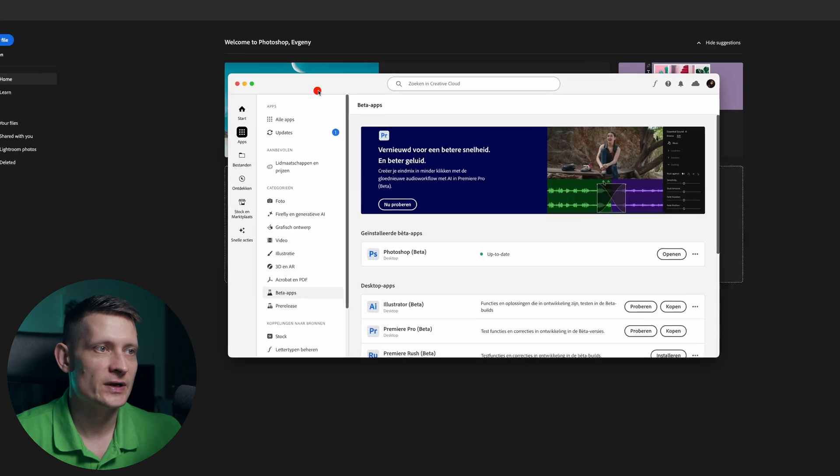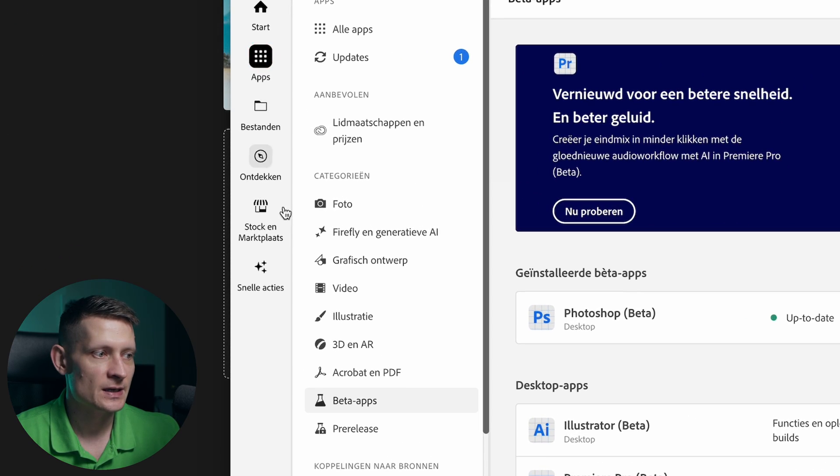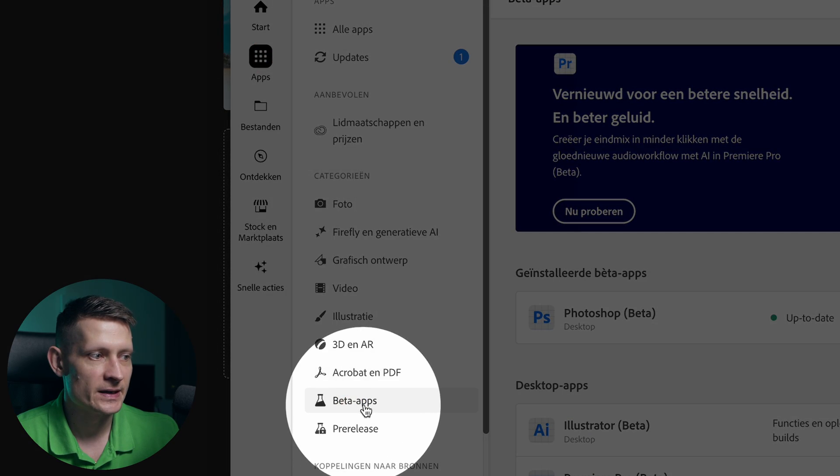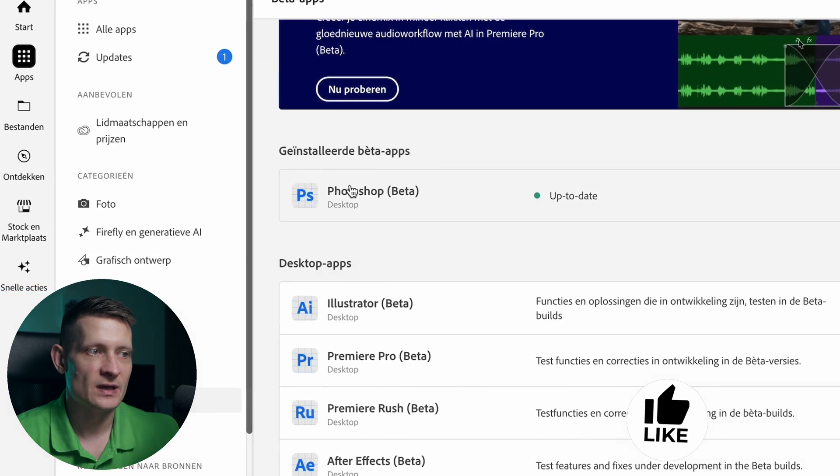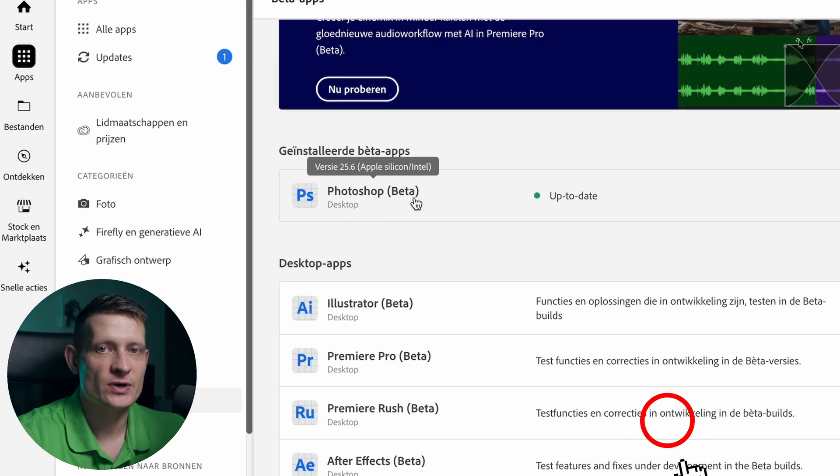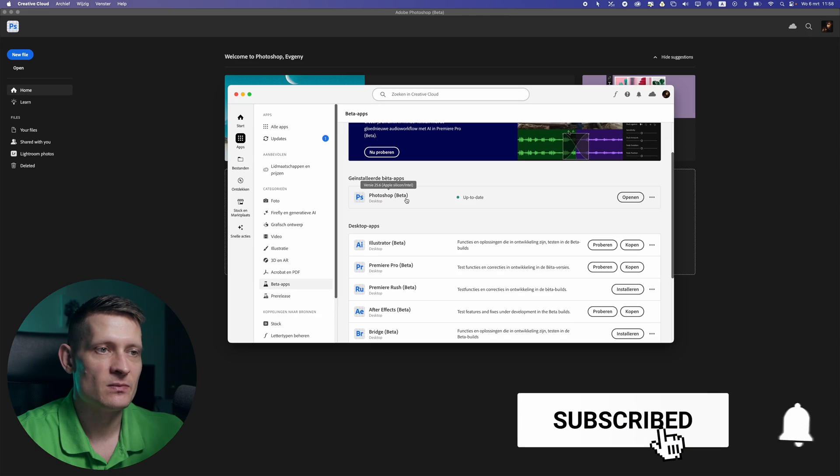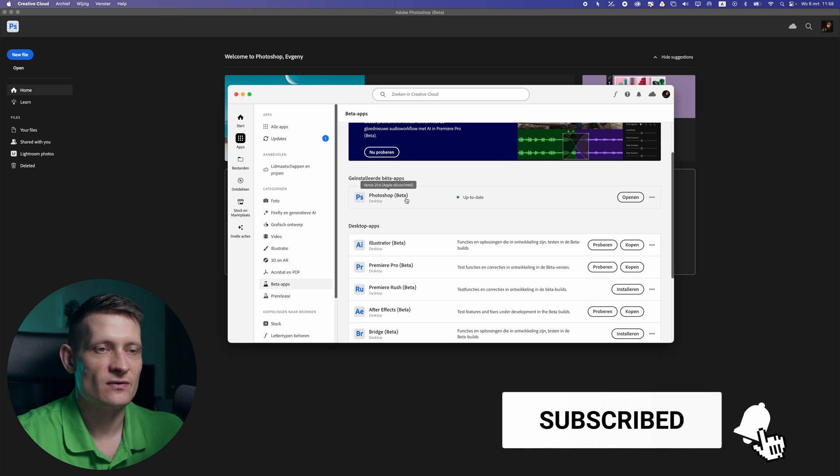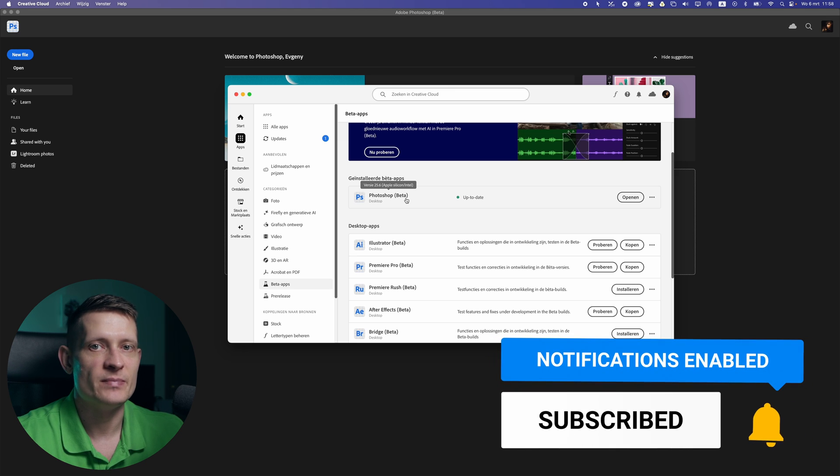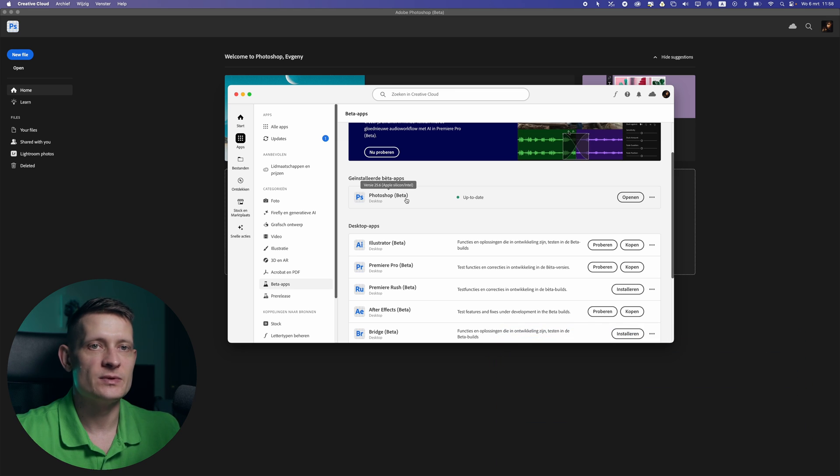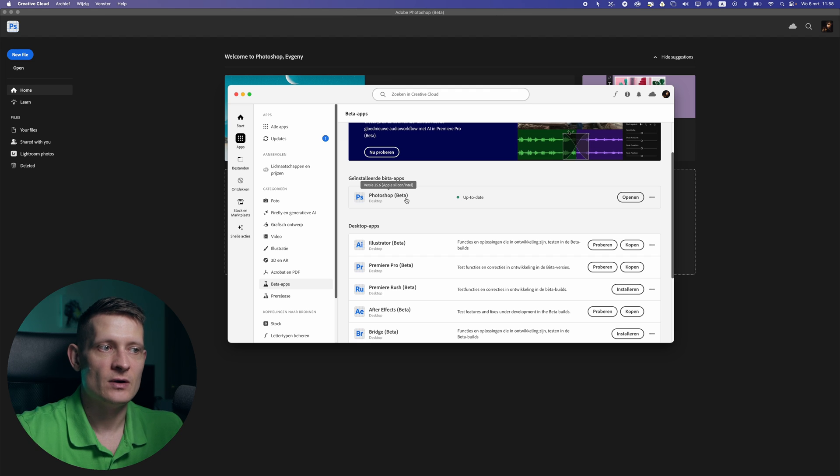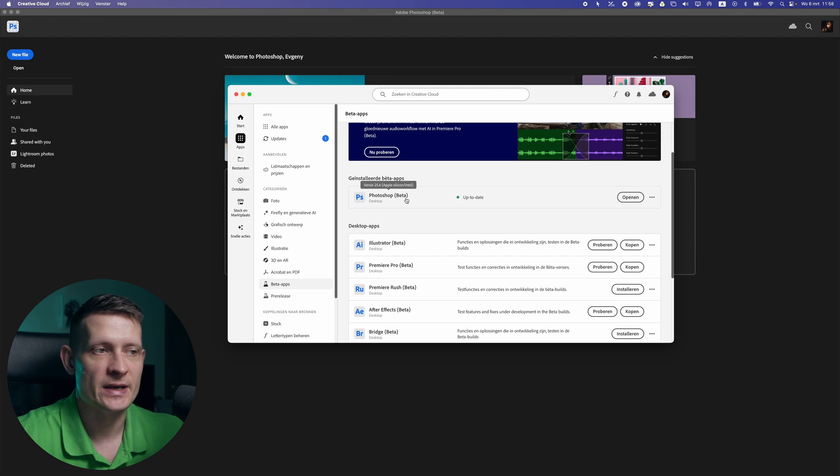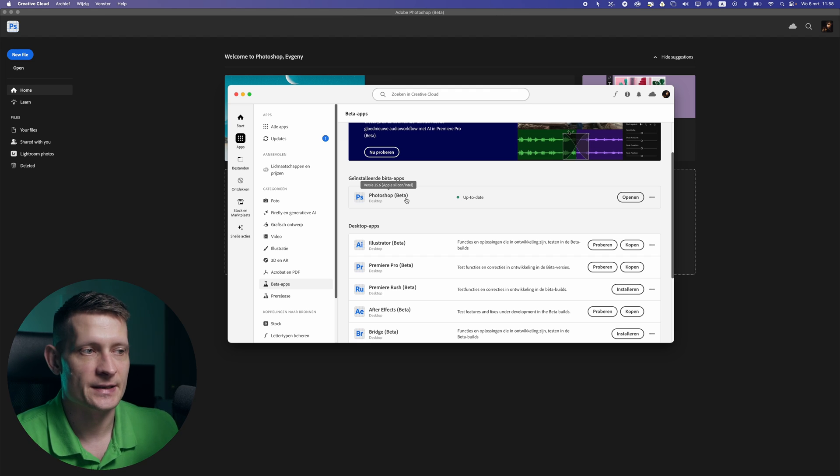Now to find this brush first of all you have to go into Creative Cloud and then go to apps and select beta apps and here you have to download Photoshop Beta. This brush is pretty new so it's not available in the original Photoshop, it's only available in beta for now so probably soon it will be available in the normal Photoshop but for now you have to use beta because that's the only place to get it.